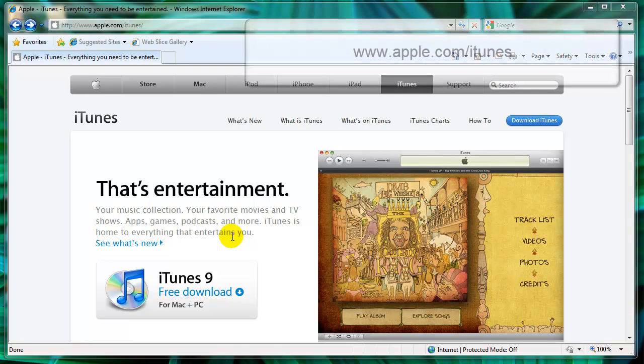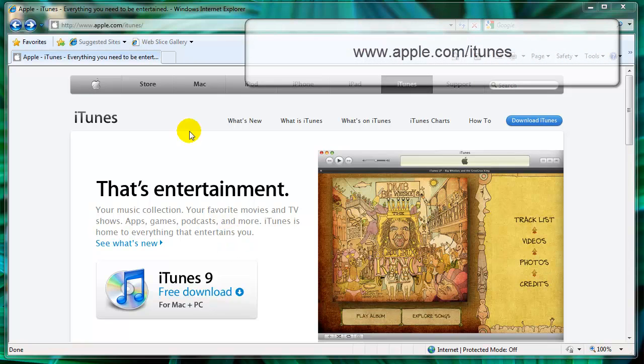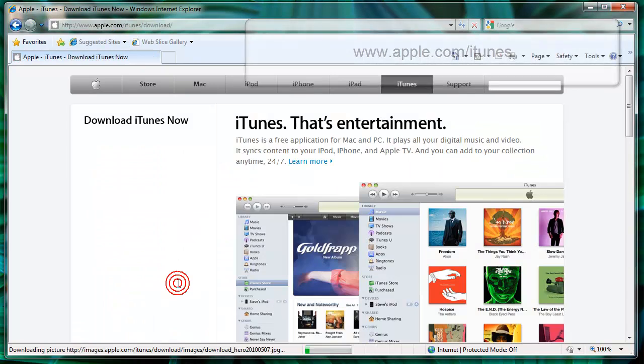If you don't have iTunes, it's a free download from Apple. Here's the address. Click on free download.